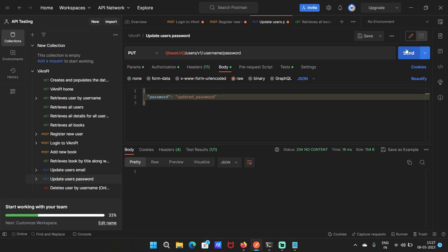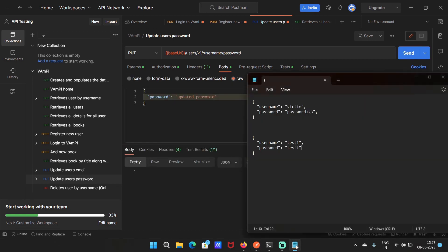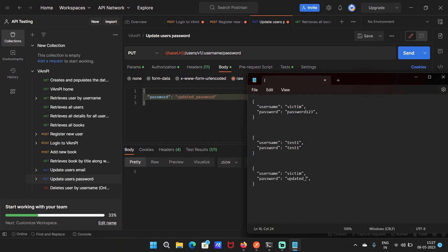Now, I'm going to change the password for another user account. Send the request and there is no error. Let's update our note. I'm going to copy this and paste it over here and the new password is updated password.